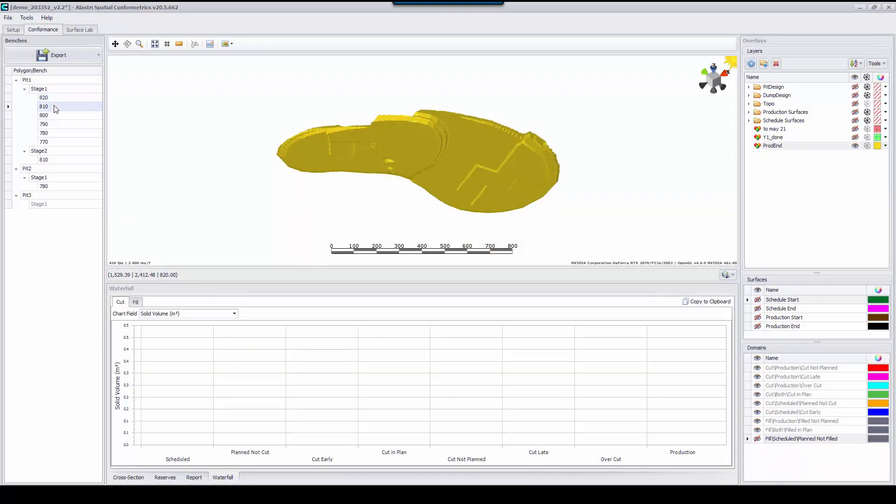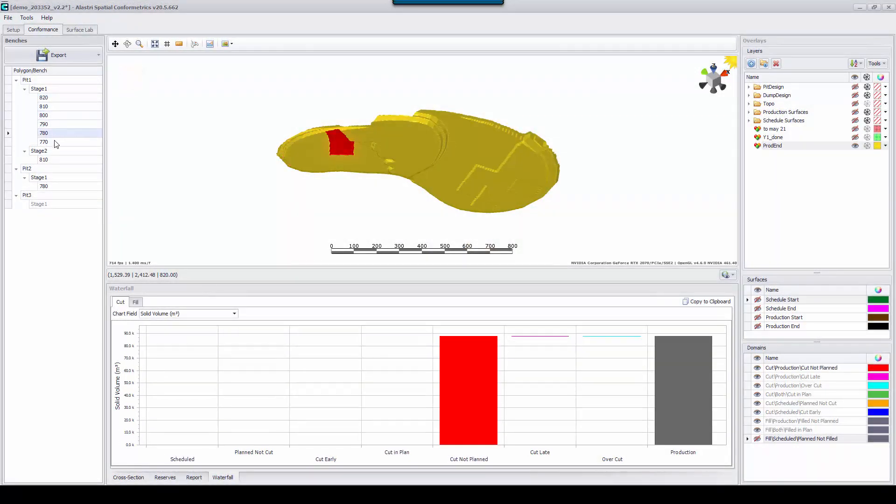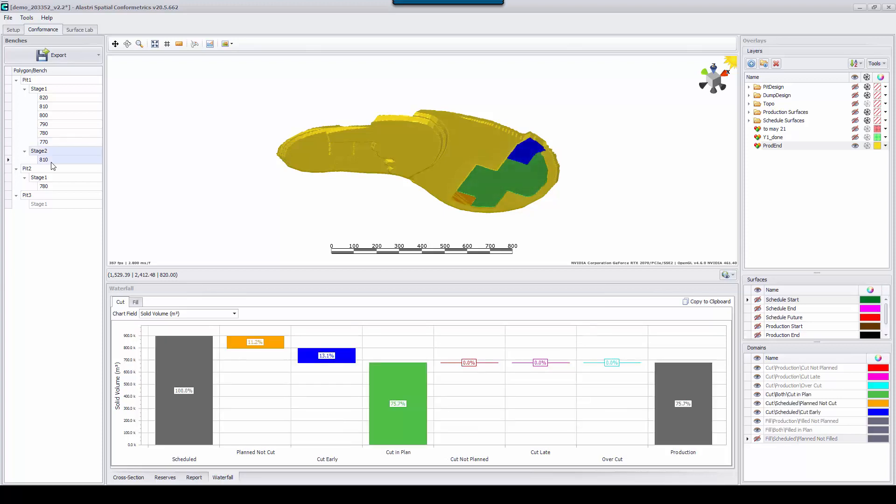Here we can see an operation that has mined ahead of plan in red. The user can break down pit, stage, bench and focus in on problem areas of the mine.